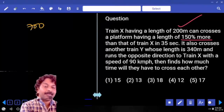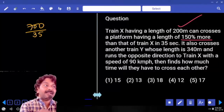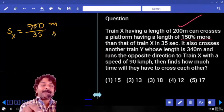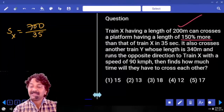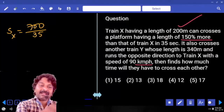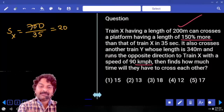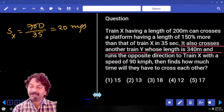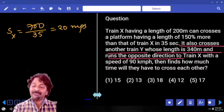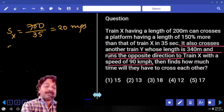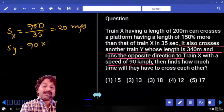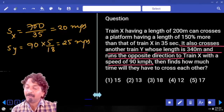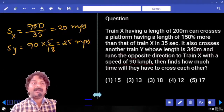The train crosses 700 meters in 35 seconds, so speed equals distance divided by time, giving the speed of train X as 20 meters per second. Train X also crosses another train Y, whose length is 340 meters, running in the opposite direction to X with a speed of 90 kilometers per hour. Converting 90 km/h to meters per second gives 25 meters per second.